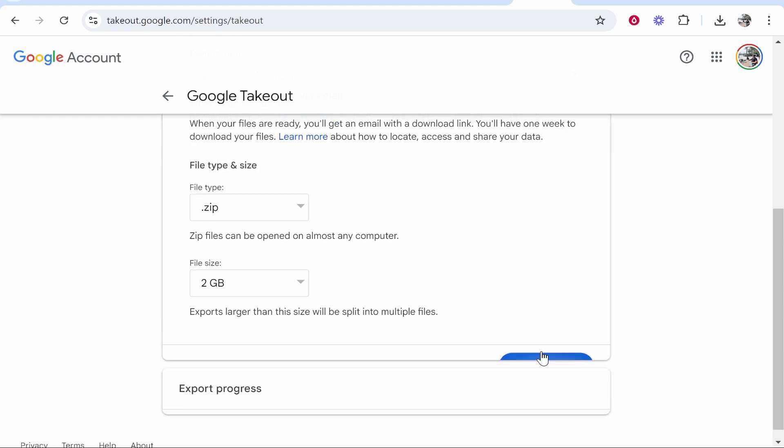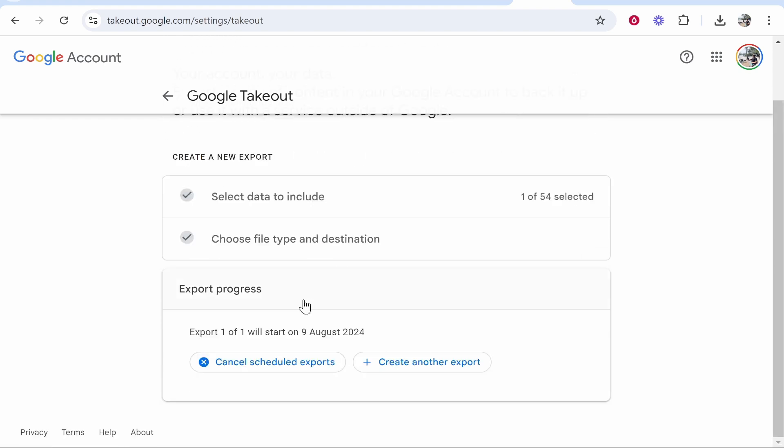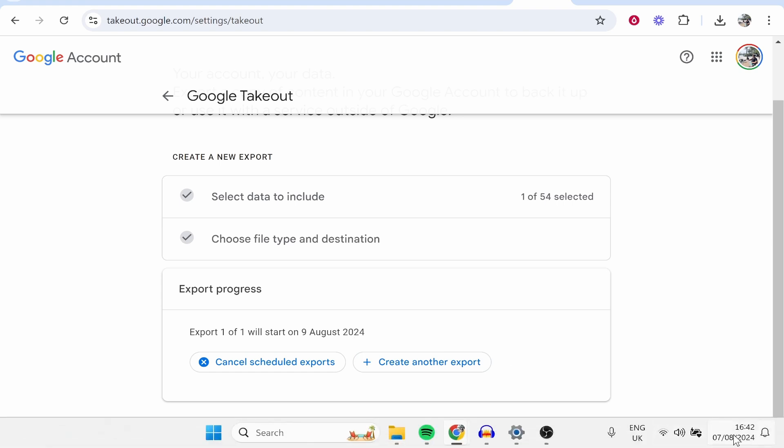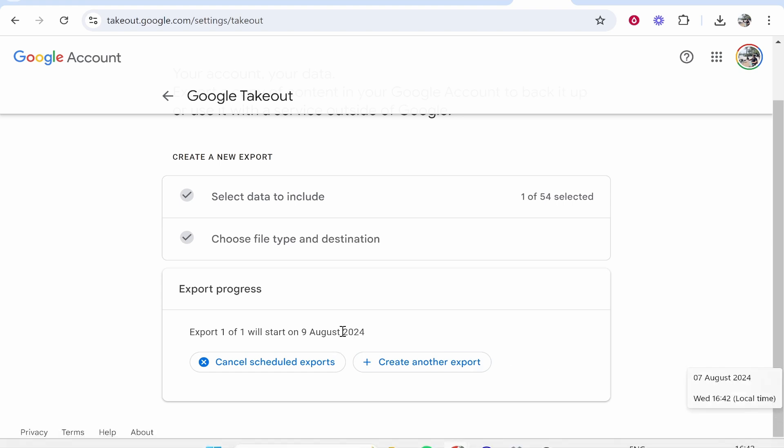Now the only annoying thing about this is with Google Takeout it will take two days before you can actually get your files. But just keep the export here, don't cancel it, and in two days you can just back it up. So right now is the 7th of August, we will get our files emailed to us on the 9th of August.